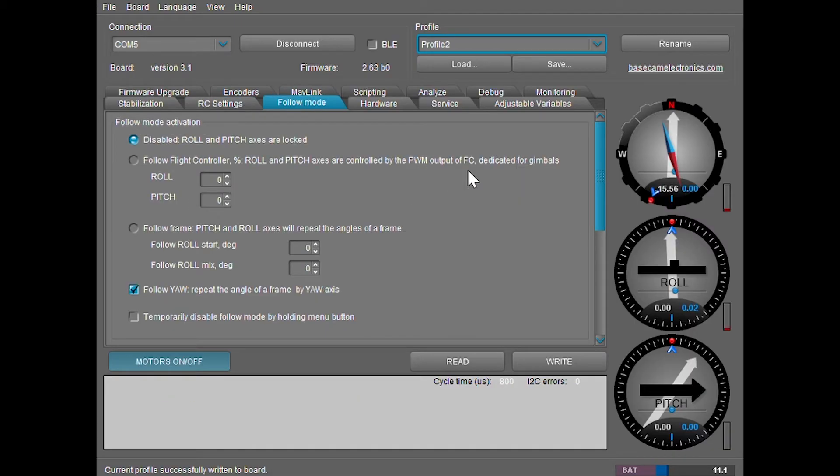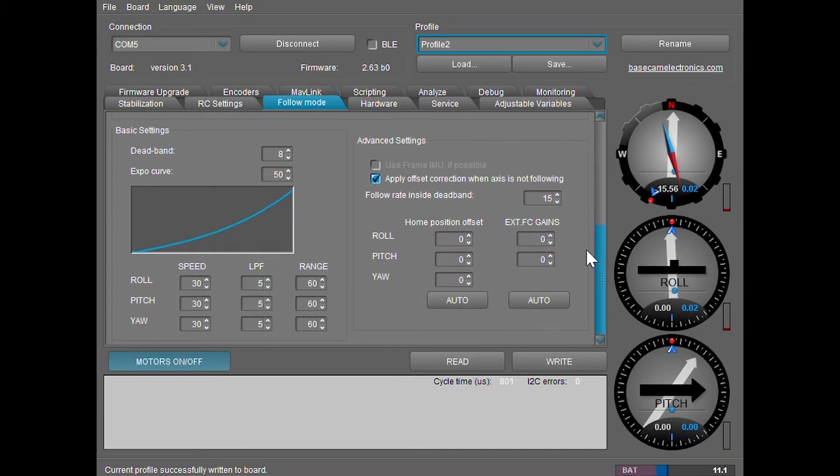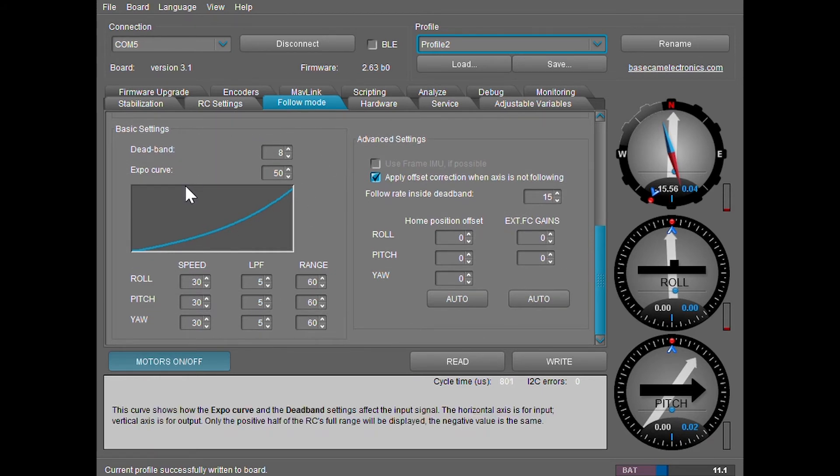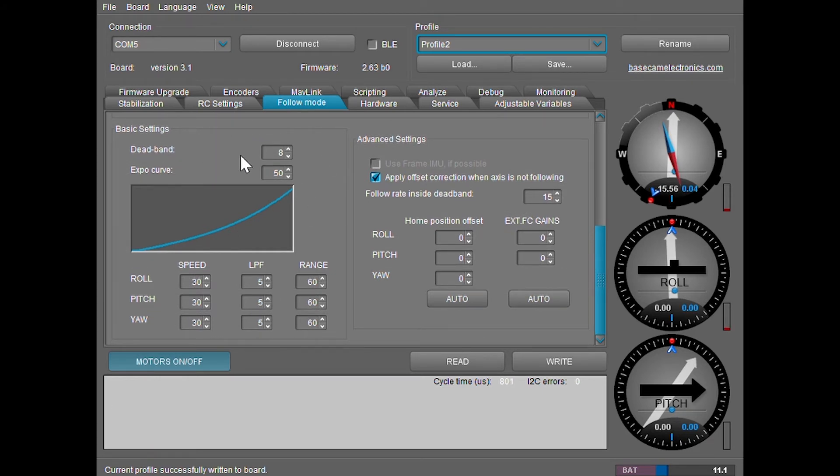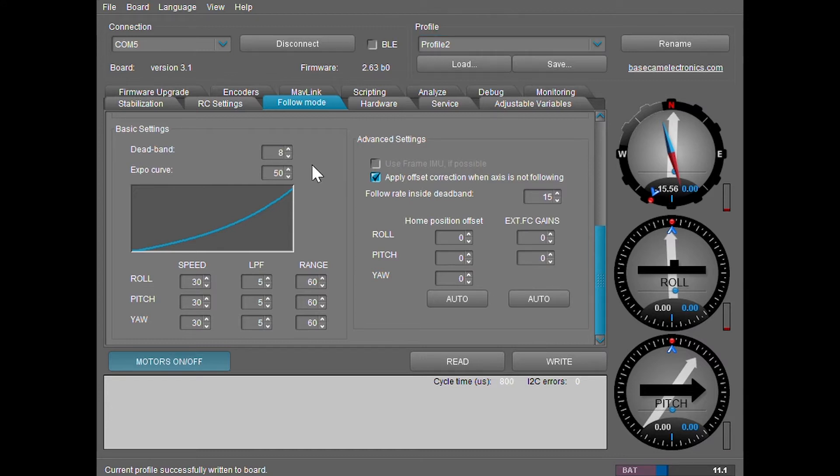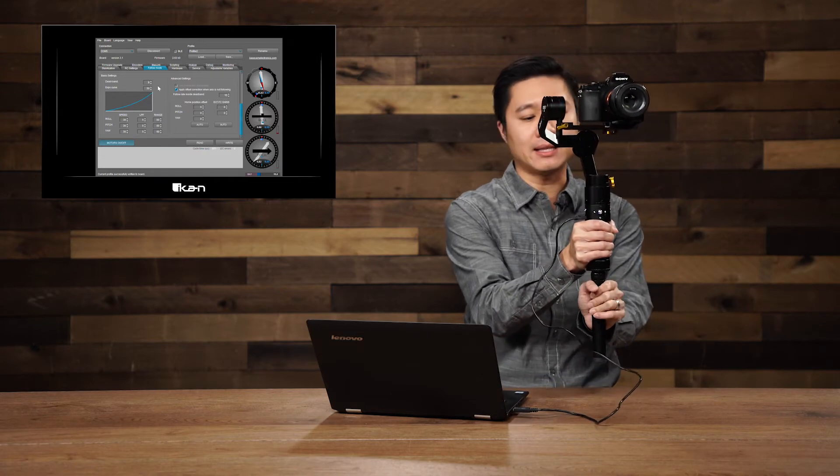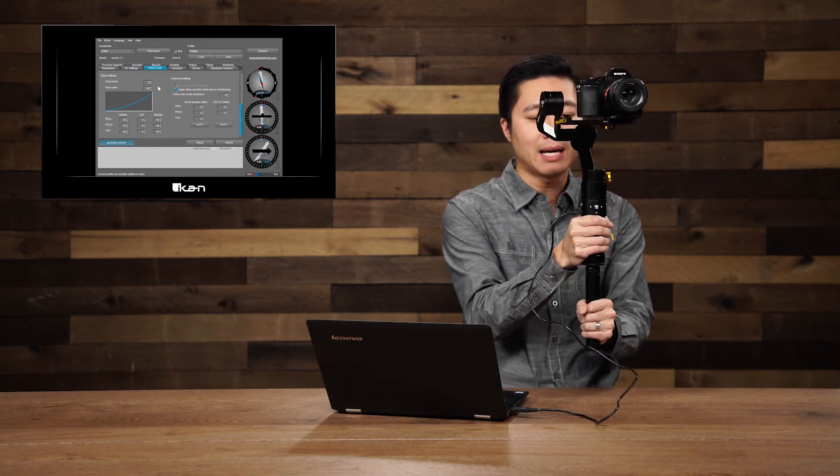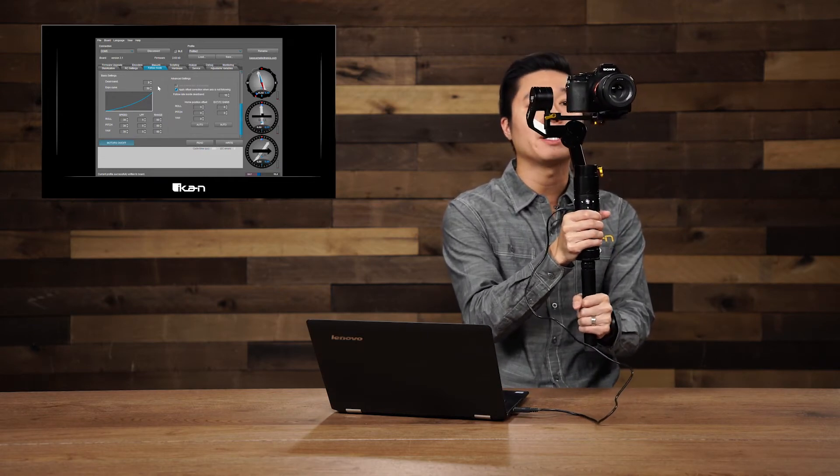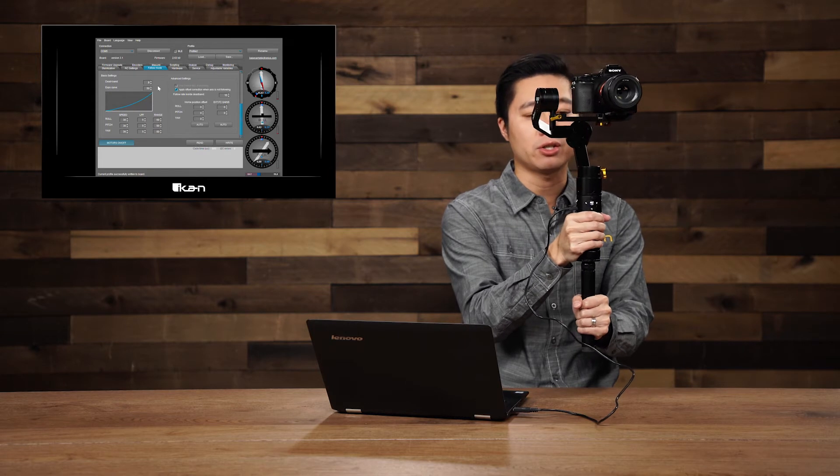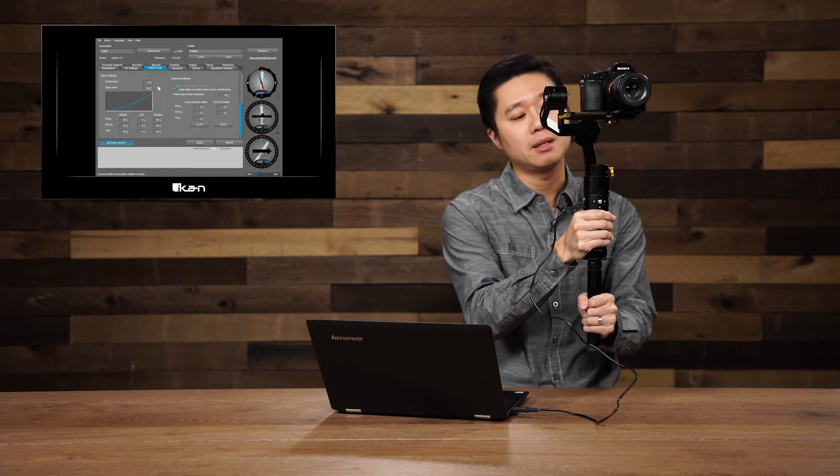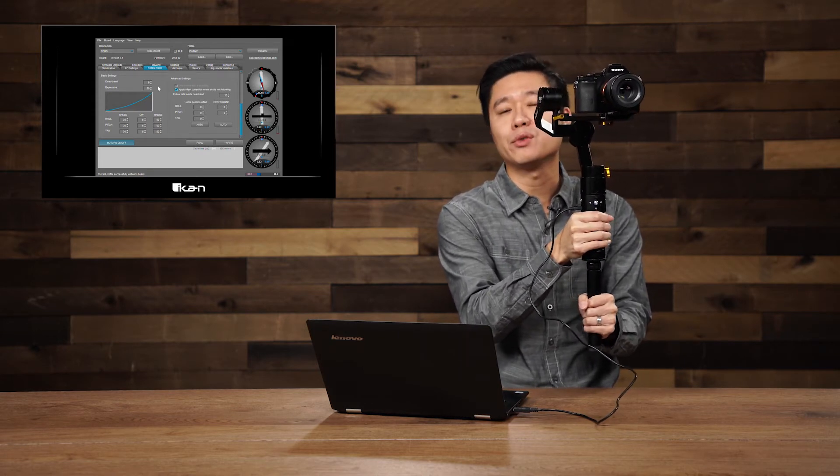In the follow mode, we're going to go ahead and scroll down to the basic settings. These are the ones that we're going to be customizing. So dead band is basically the amount of wiggle room you're going to give yourself. Right now it's set at eight. That means you're able to move left or right eight degrees before the gimbal actually starts following you.